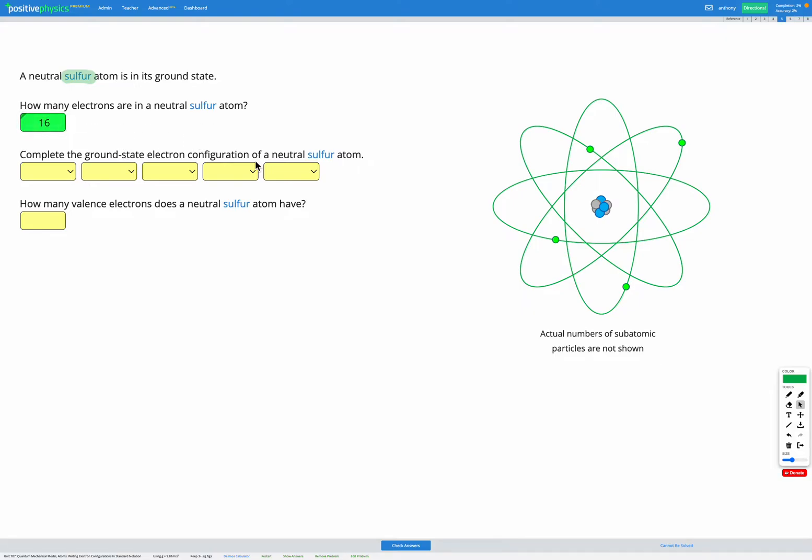Now we're going to write out our electron configuration. So to do that, we're going to remember to follow the Aufbau principle. Same as before, we need to make sure we fill our energy levels or our sub-energy levels in the right order.